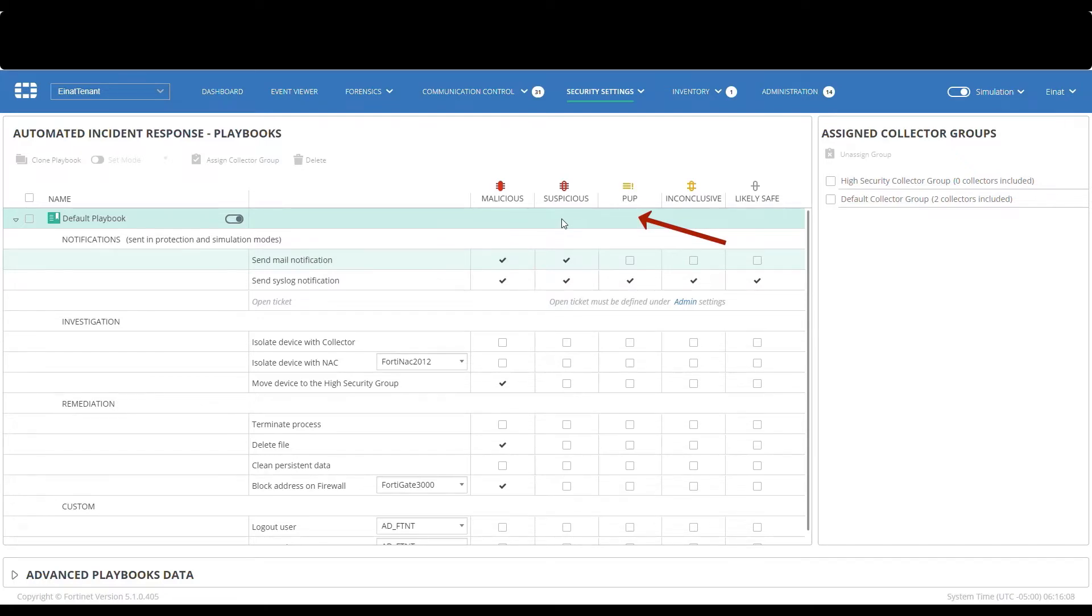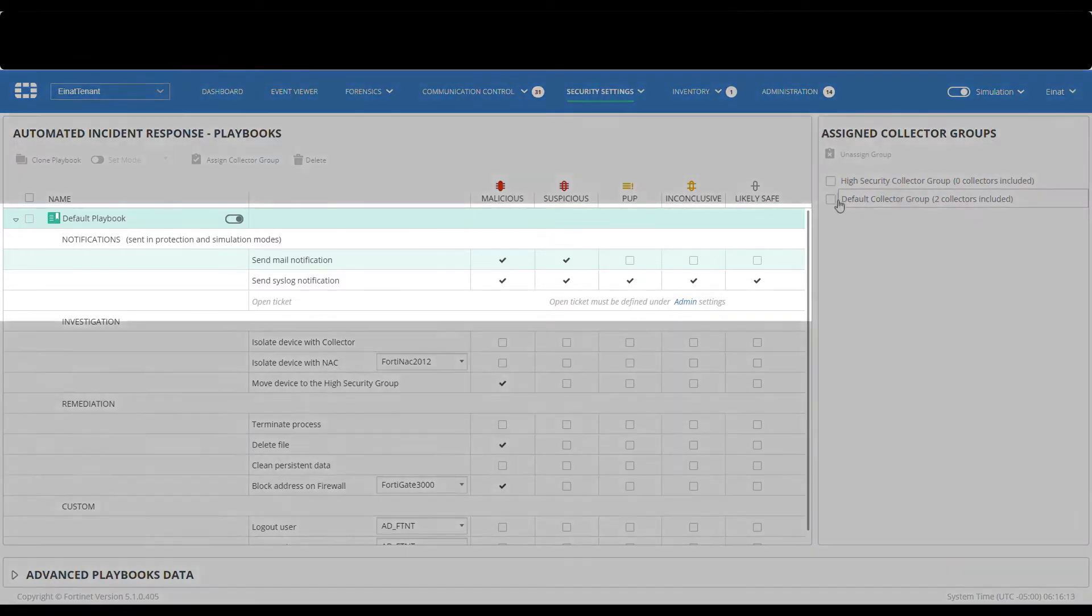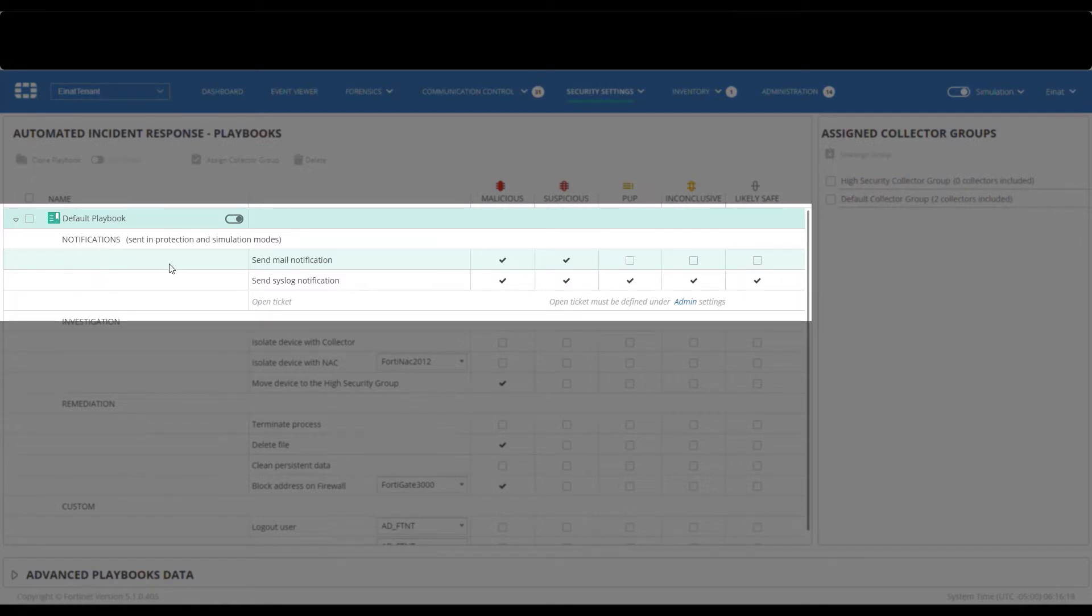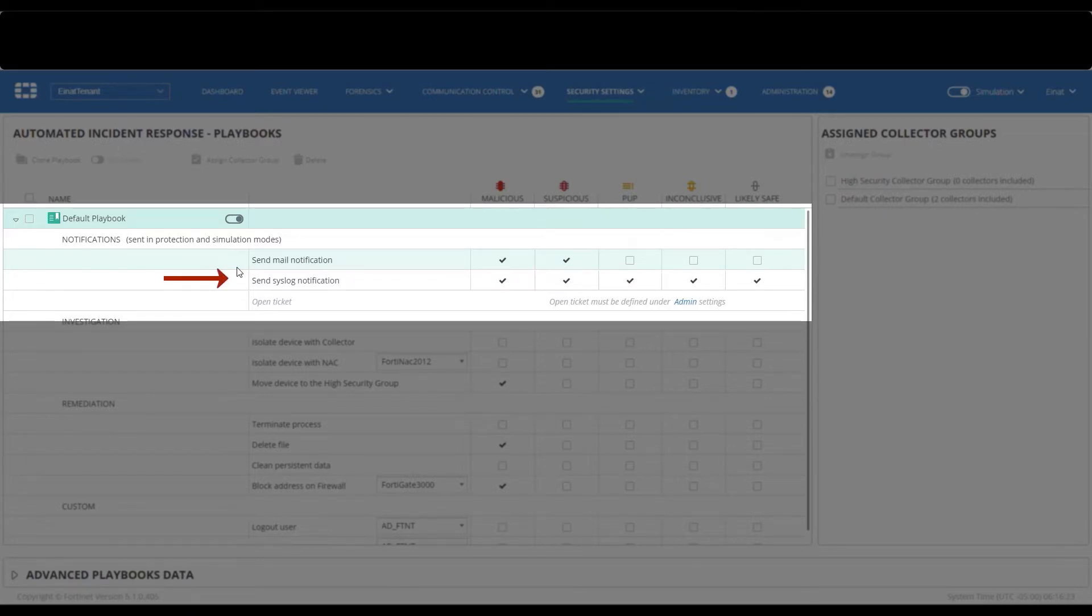We will review the actions one by one. In the notification area, you can configure each notification type to indicate whether or not to send the relevant message, send email to a pre-configured mailing list, send syslog messages to FortiSIEM or any other event management system, or open a ticket in a ticketing system such as ServiceNow.